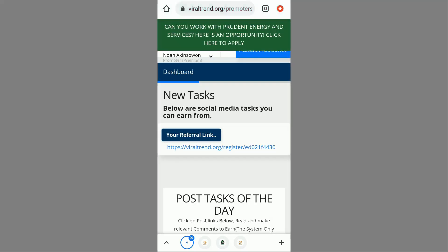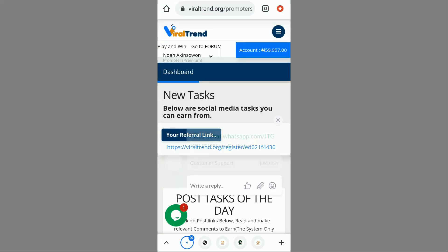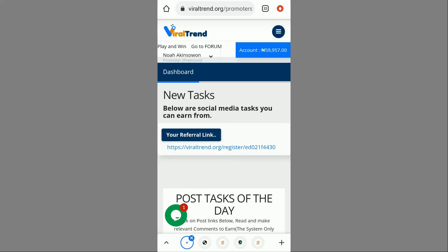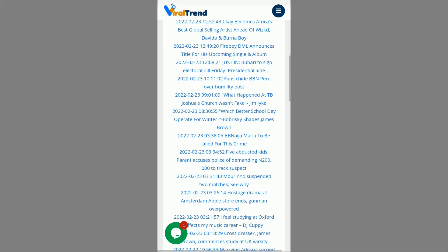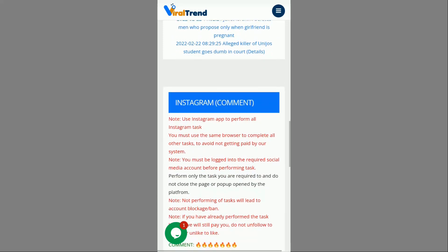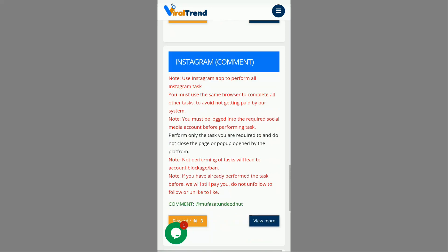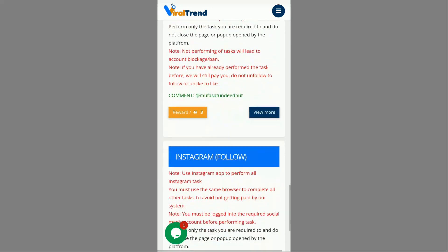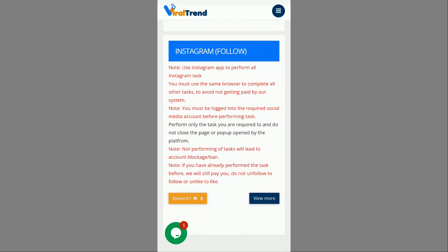You can see a balance of 59,957 naira right now. I'm going to perform some tasks and the balance is going to increase and you'll see it yourself. On the dashboard you can see different tasks: Instagram comment, Instagram follow, and more. There are various tasks you can do from the dashboard, including reading news to earn money.